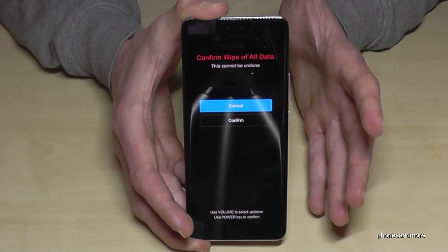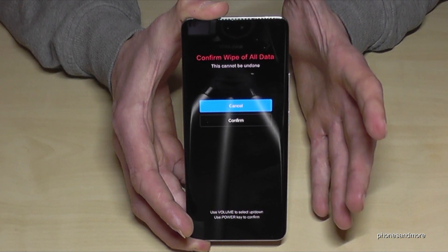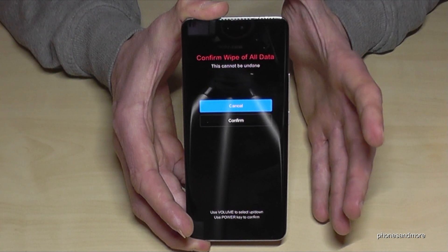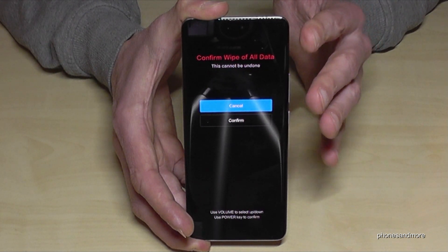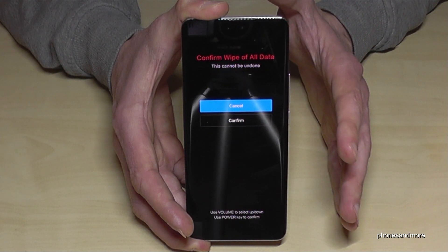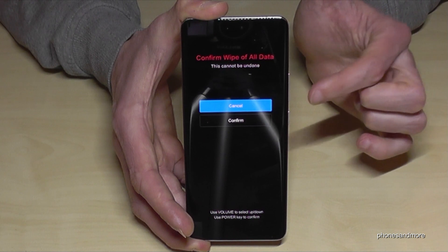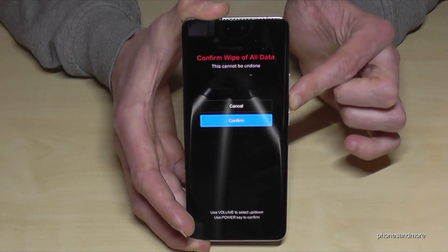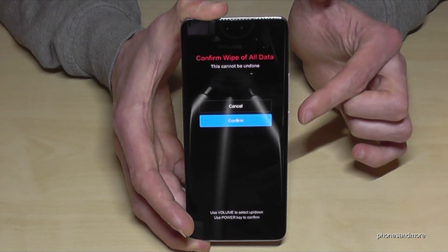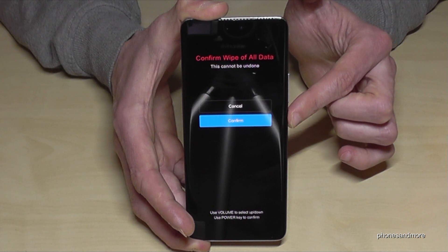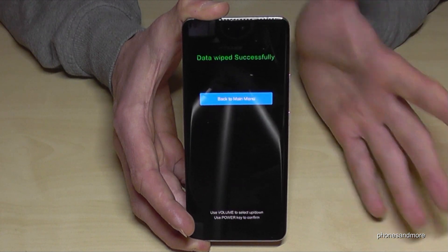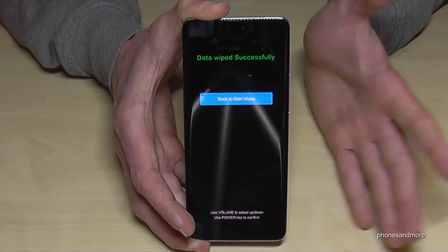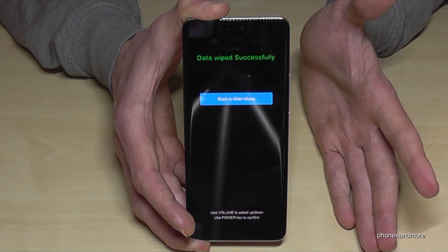The phone is asking us again if we are really sure, because we will erase all the data on the phone — yes we are. So go one step down with the volume down key, confirm with the power button, and that's it — pretty fast.